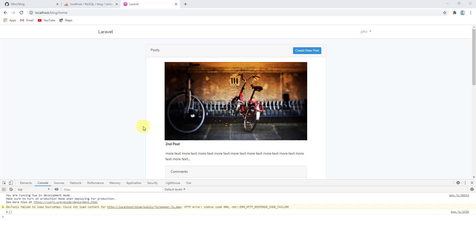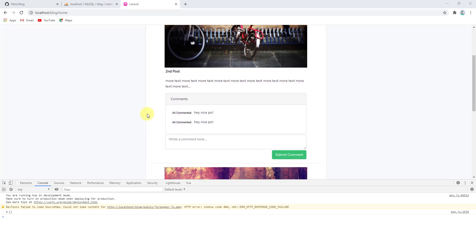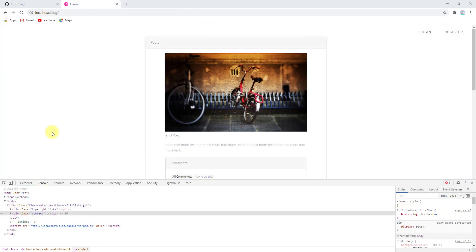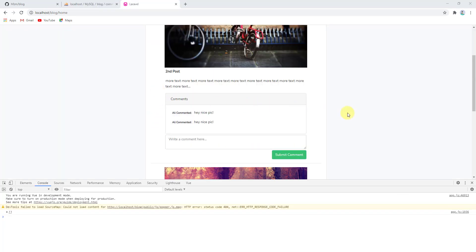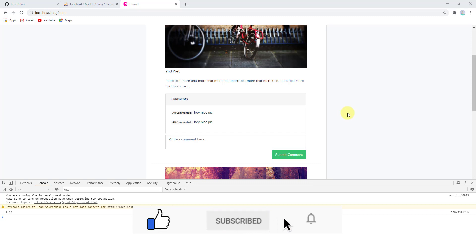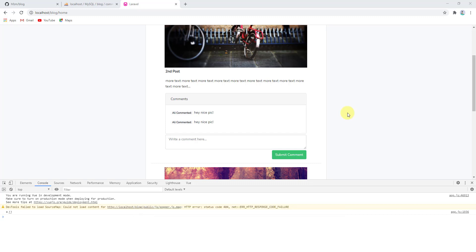In the next video, I'll show how to fetch comments from the database using Vue.js and AJAX, and then how to create the real-time system without using any packages. Source code is available via the GitHub link in the description. Don't forget to subscribe, like, and share the video. Thanks for watching — see you in the next video.